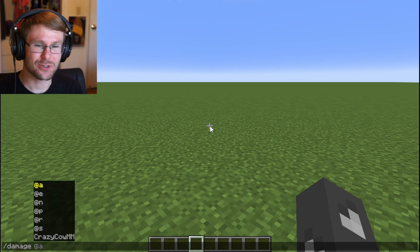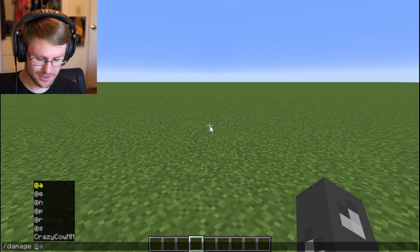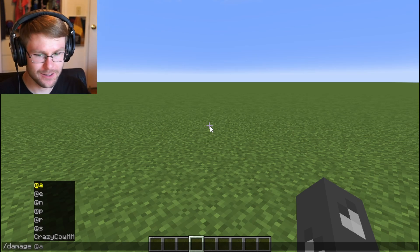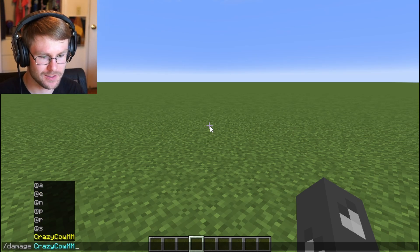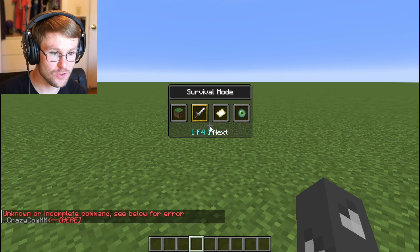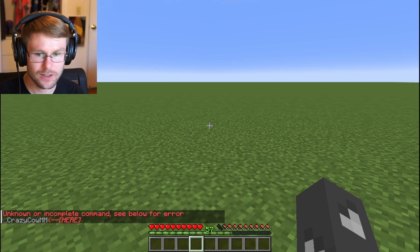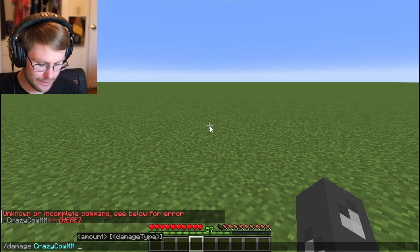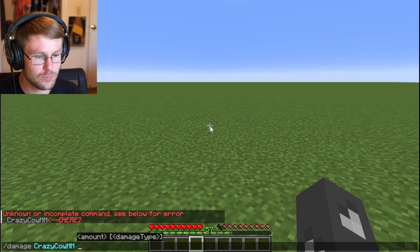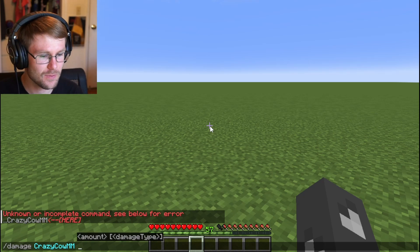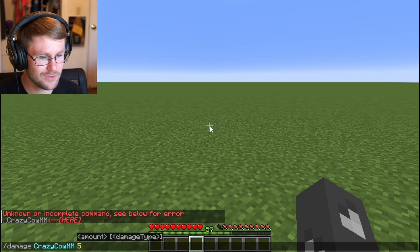Damage is fairly simple for its basic usage. Let's say I just wanted to damage myself. You're probably not going to be able to see this. Let me set myself to survival mode first. You can bring that menu up with F3 and F4. Let's damage myself — five damage.